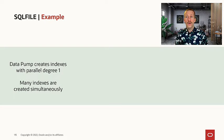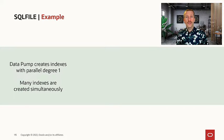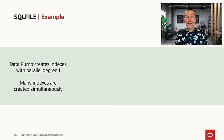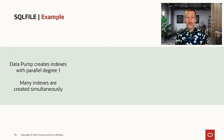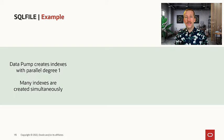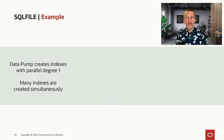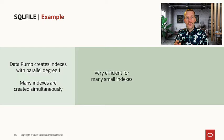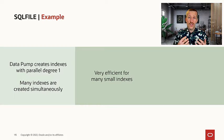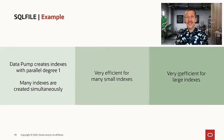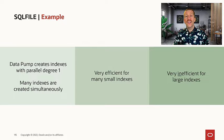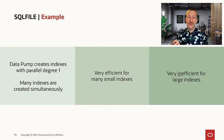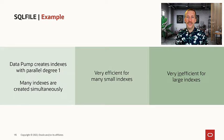We learned previously today that when Datapump creates indexes, it'll create many indexes at a time and each index will be created with a parallel degree set to one. That is very efficient if you have many small indexes, but it is also very inefficient if you have some very large indexes.